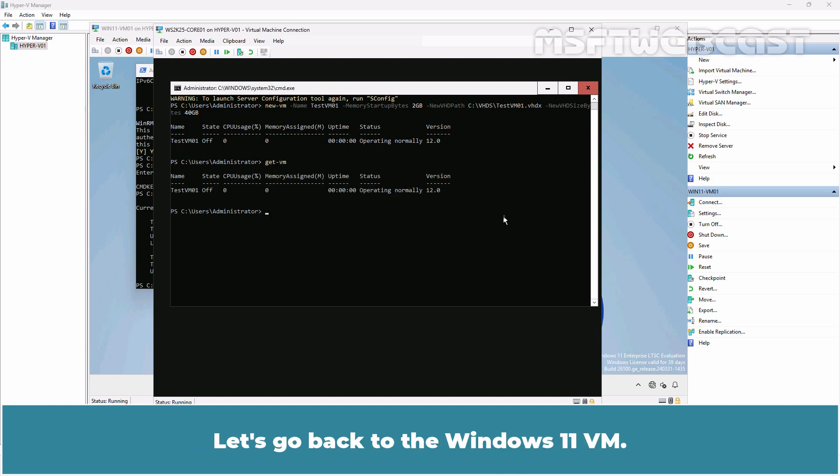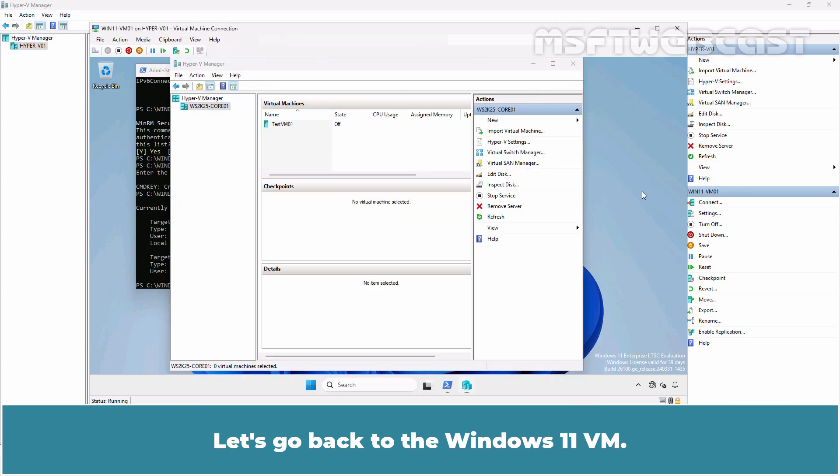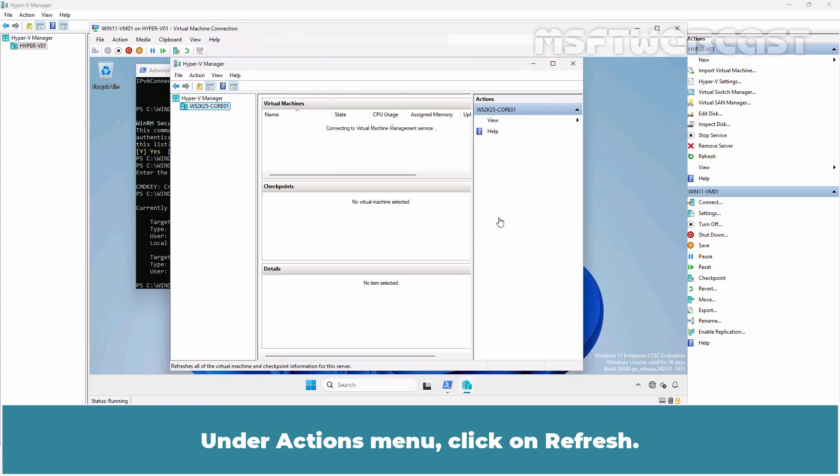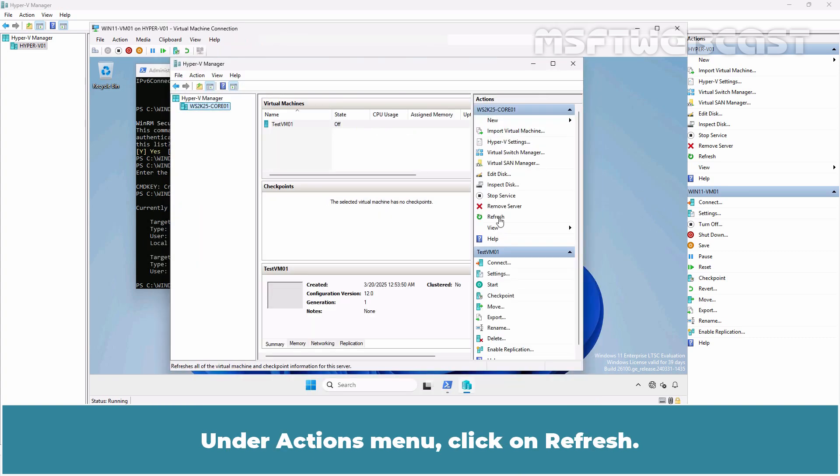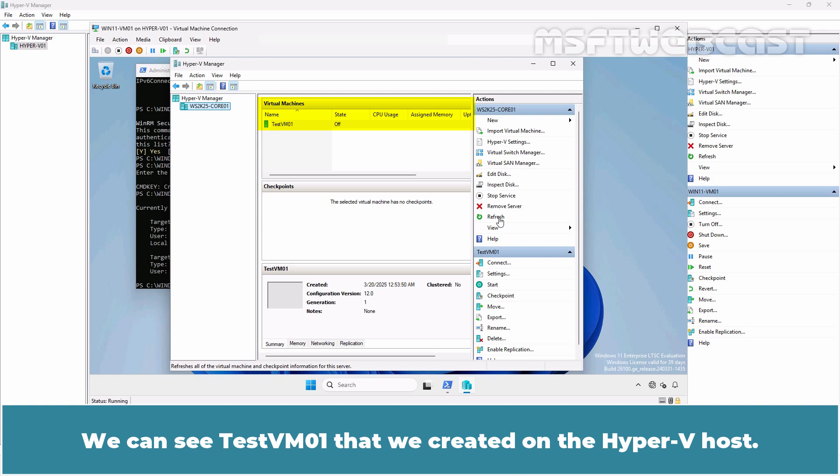Let's go back to Windows 11 VM. Under Actions menu, click on Refresh. We can see TestVM01 that we created on the Hyper-V host.